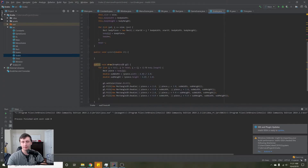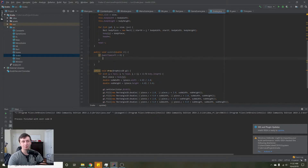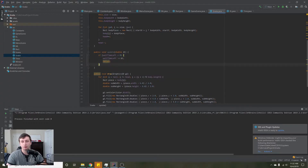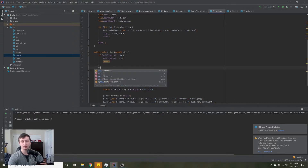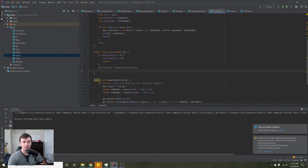Inside the update method, we'll say if waitTimeLeft is greater than zero, then we'll say waitTimeLeft minus equals dt — which is how much time has passed in this frame — and then we return, just getting out of this function. Otherwise, we've just waited 0.3 seconds, so we set waitTimeLeft back to ogWaitBetweenUpdates.